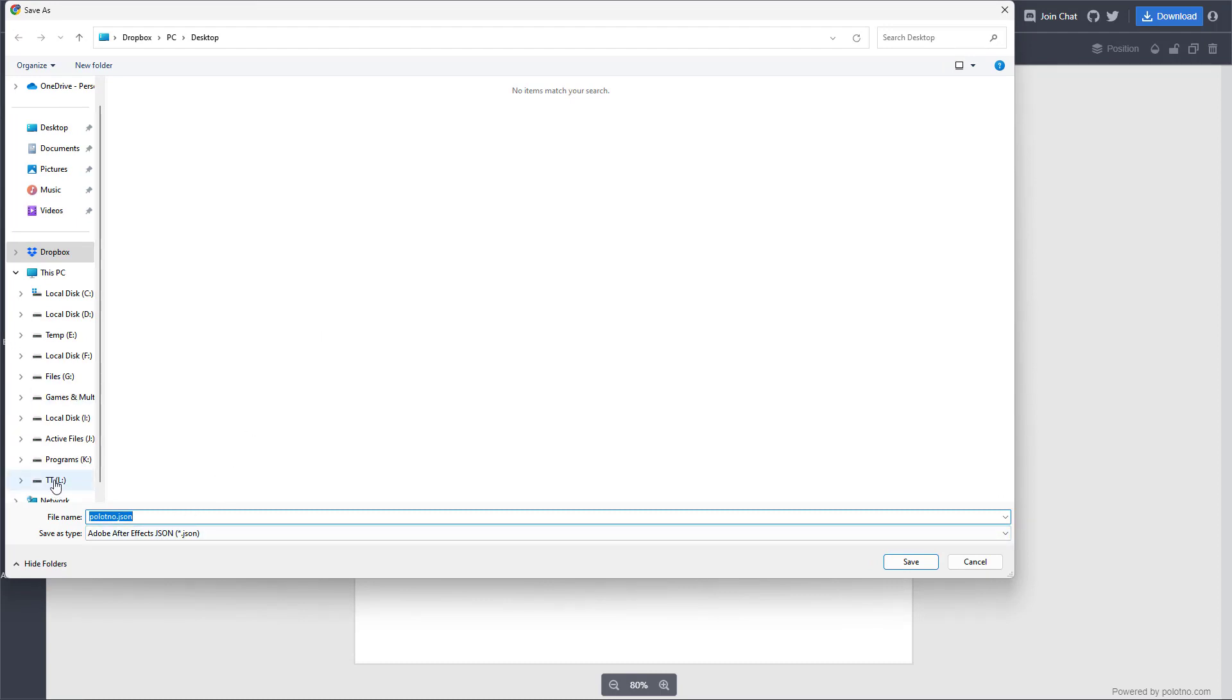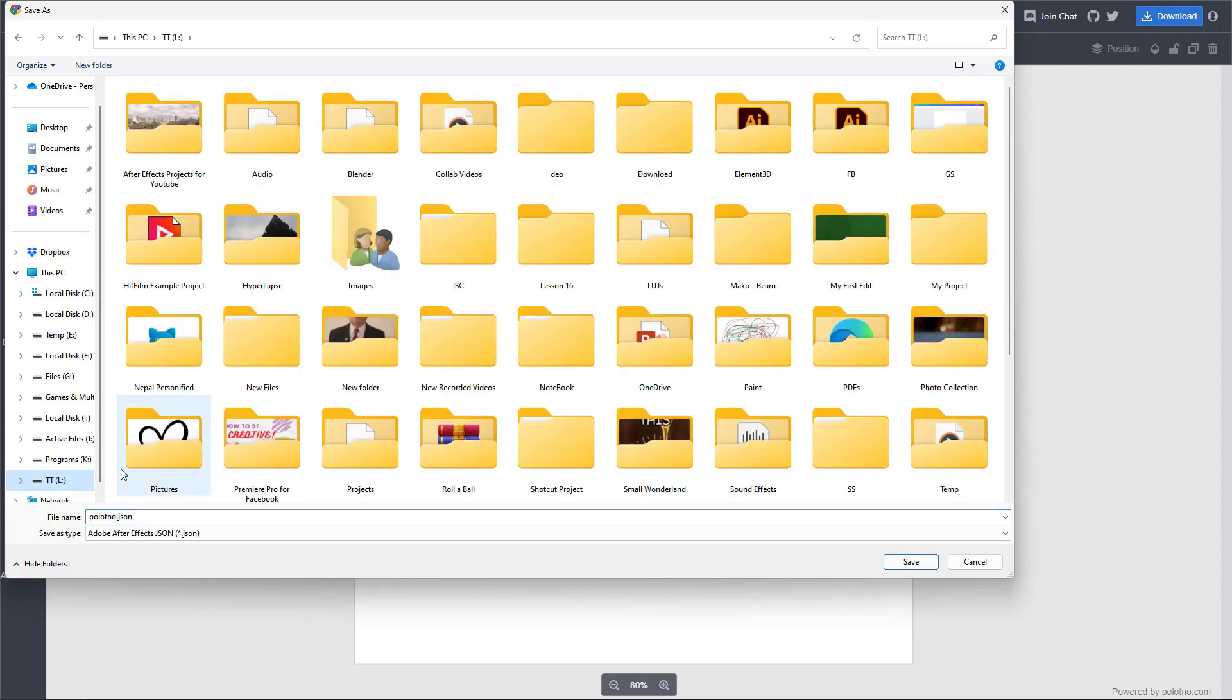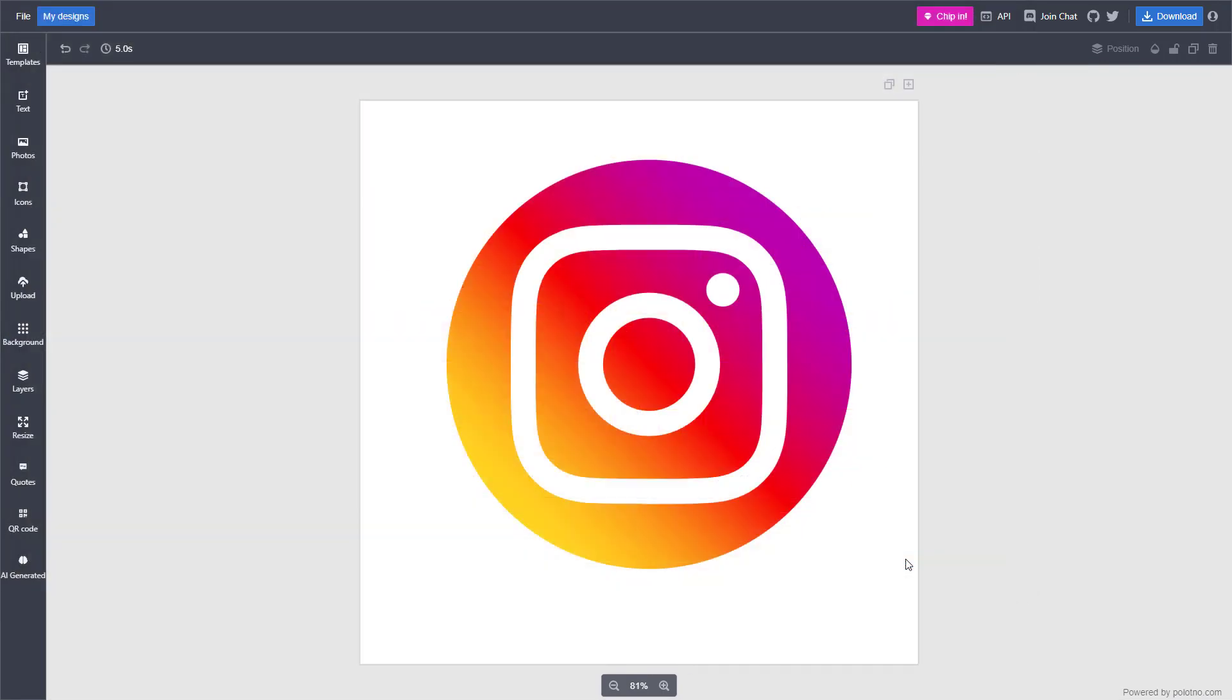I'm going to go onto my tututube folder right here. And over here, I'm going to say sample design. And once I do that and hit save, what happens is that this project gets saved onto my computer itself, not in any cloud.